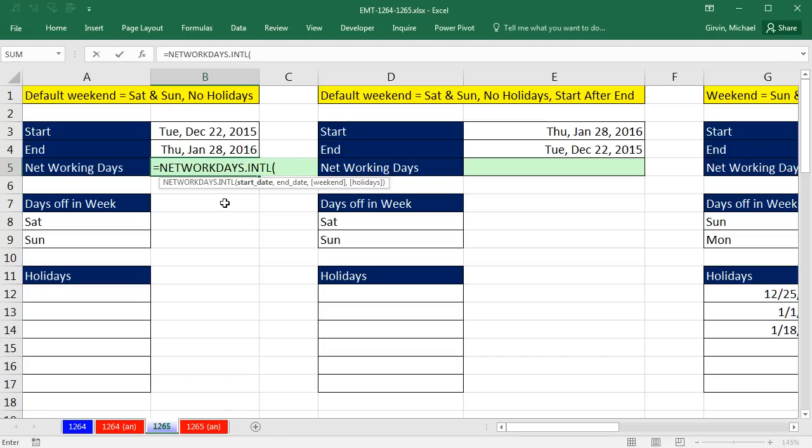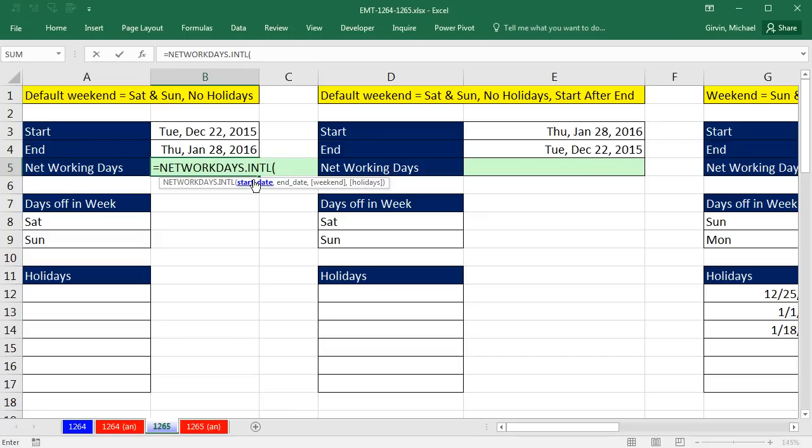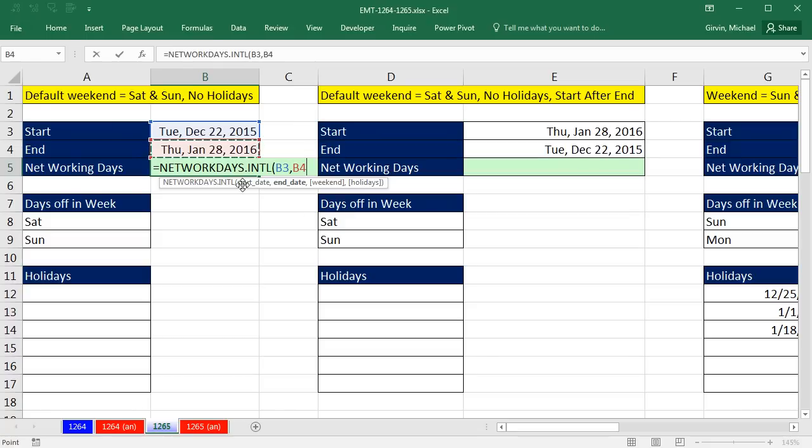The basics: start date, end date, give it the weekends and holidays. Notice any time you see an argument in a screen tip with square brackets, that means if you know the defaults, you can leave them out and the function will assume them. Also, it means for holidays, if you don't have any, you don't have to put it in. Since our weekends are Saturday and Sunday and we don't have any holidays, we don't have to put these in.